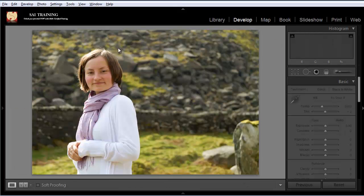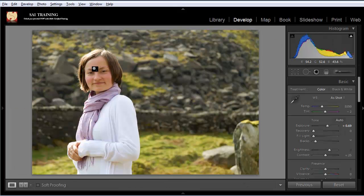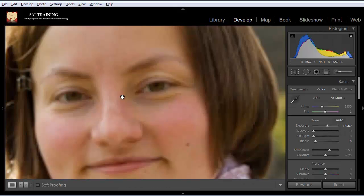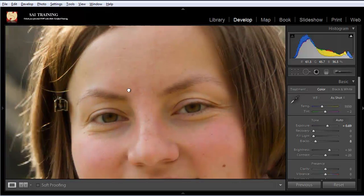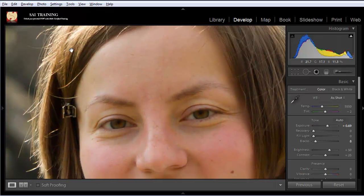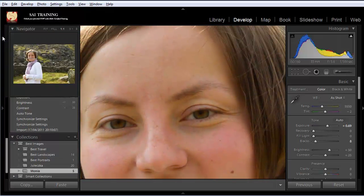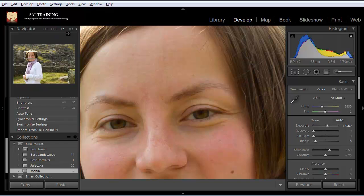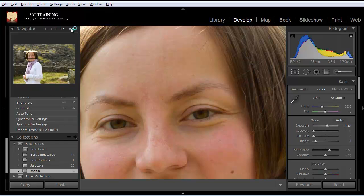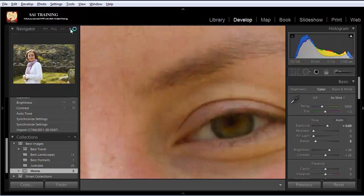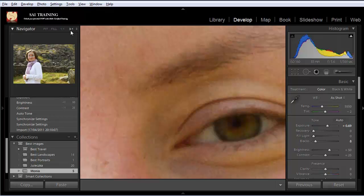I'm going to zoom in. So I'm on a 100% view. I can zoom in even more, so I'm going to zoom in to say 300 even.